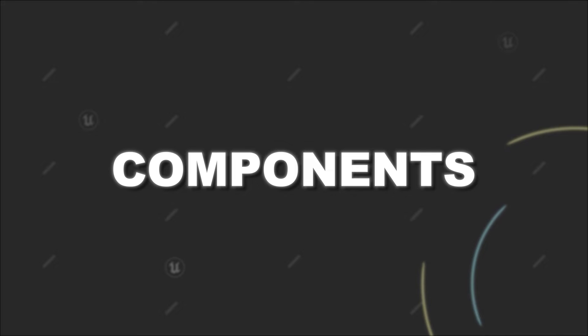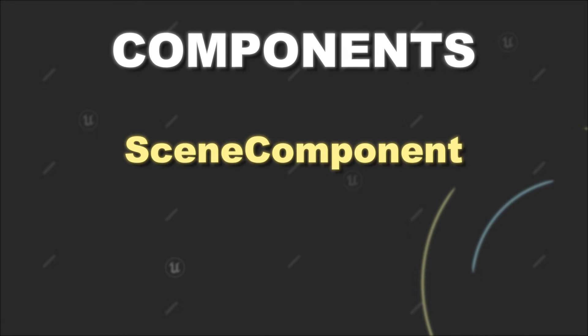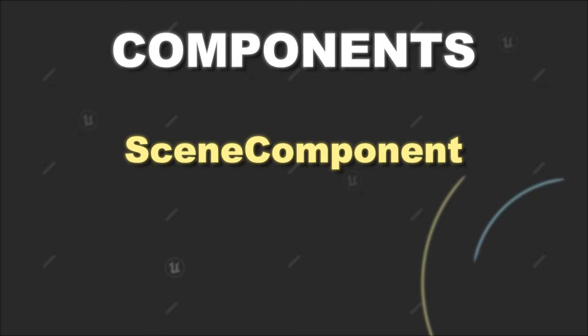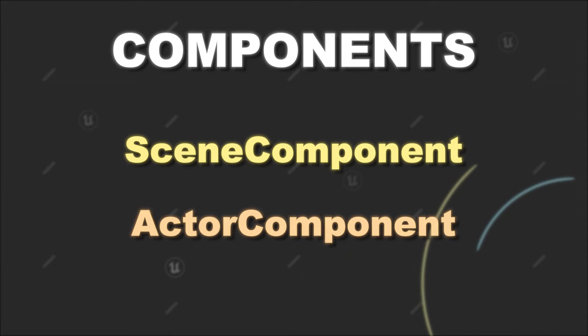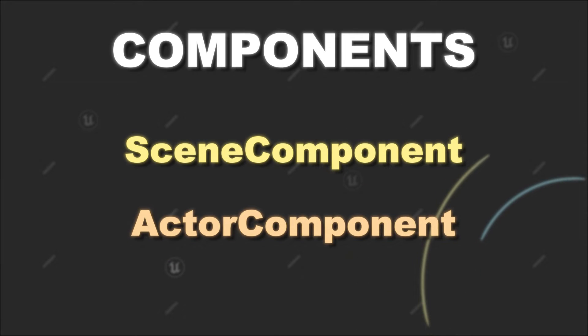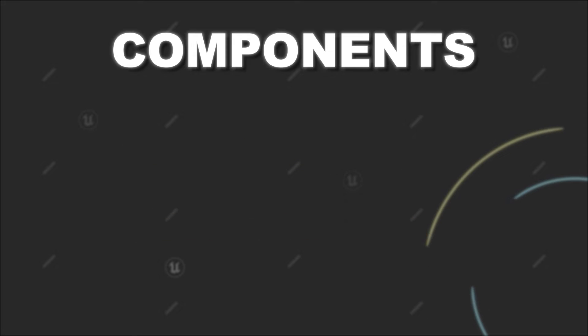In Unreal Engine, there are two groups of components that you will often come across: the scene components and actor components. Today I will briefly describe the difference, which is pretty simple.